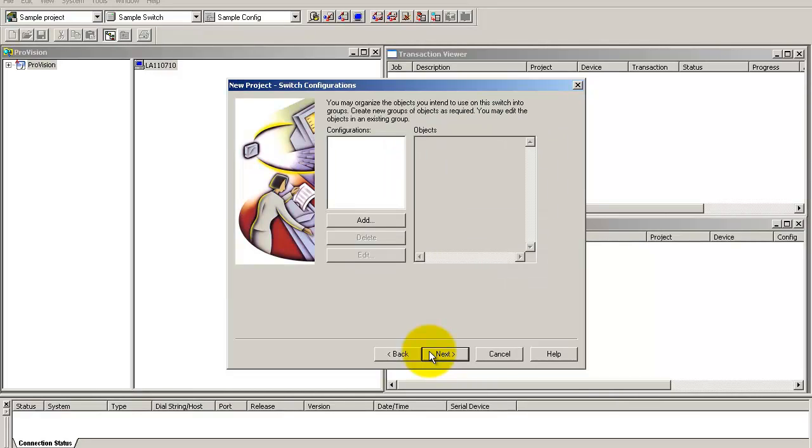On this screen, you can add objects, which are also known as tables, to your project. Or you can also add these objects at a later stage, which is what we will do. Click next.